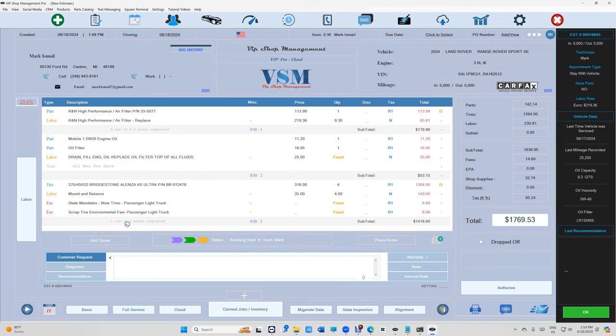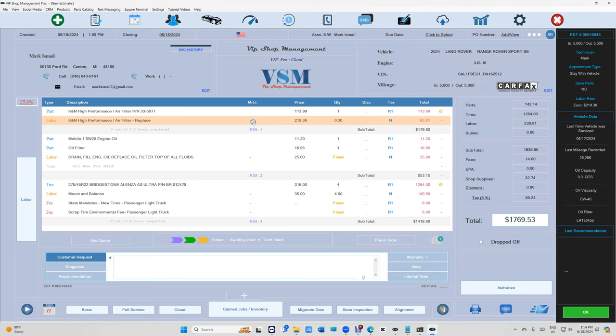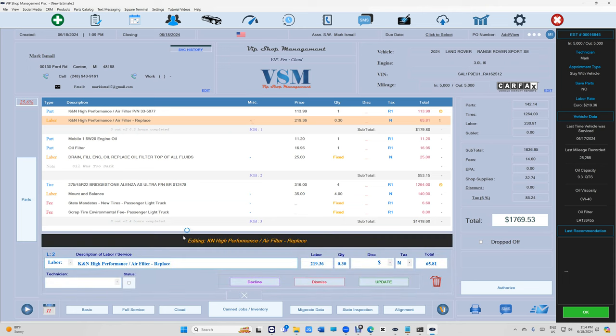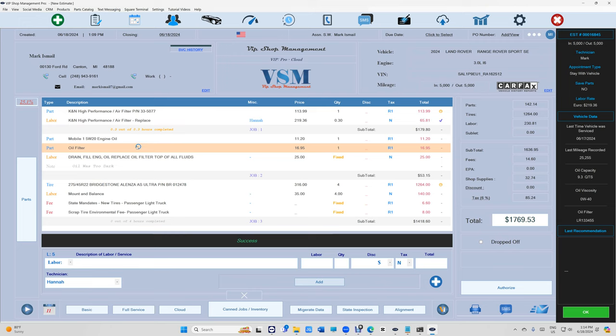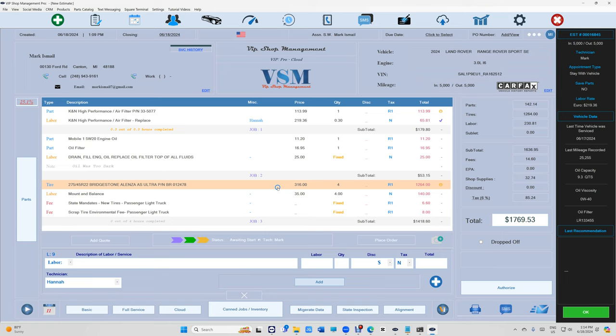If you notice right here, it shows is it completed or not. You can obviously click right there and check this box and assign the technician. It's going to show as completed, so it shows you how many hours, which is pretty cool.